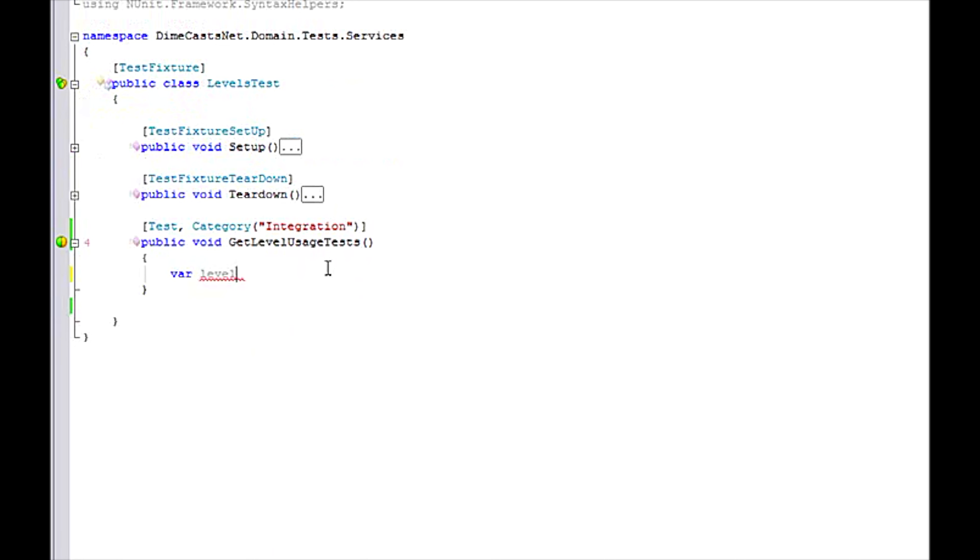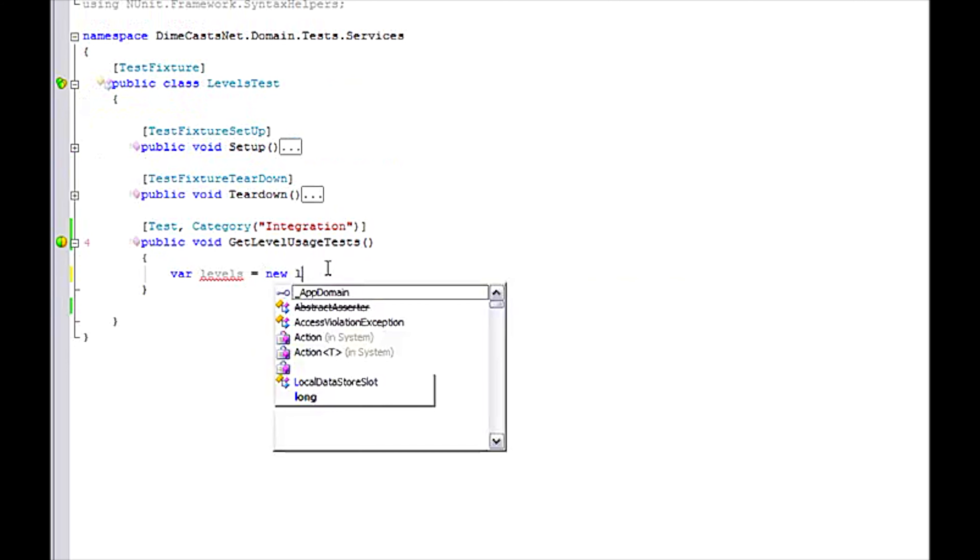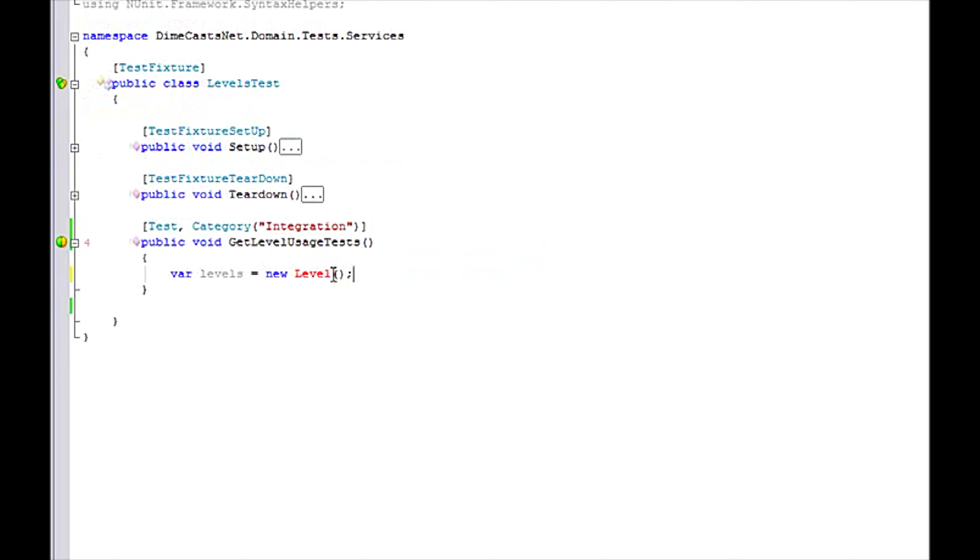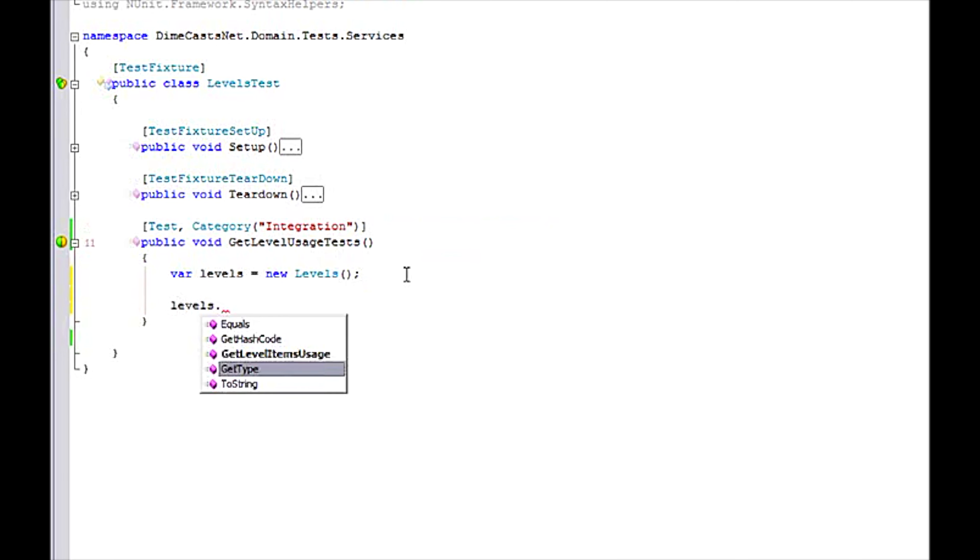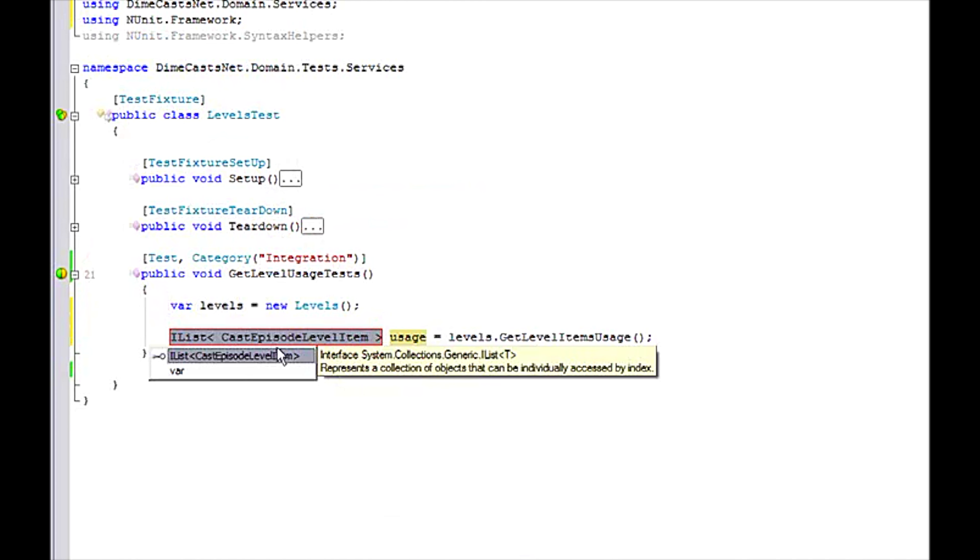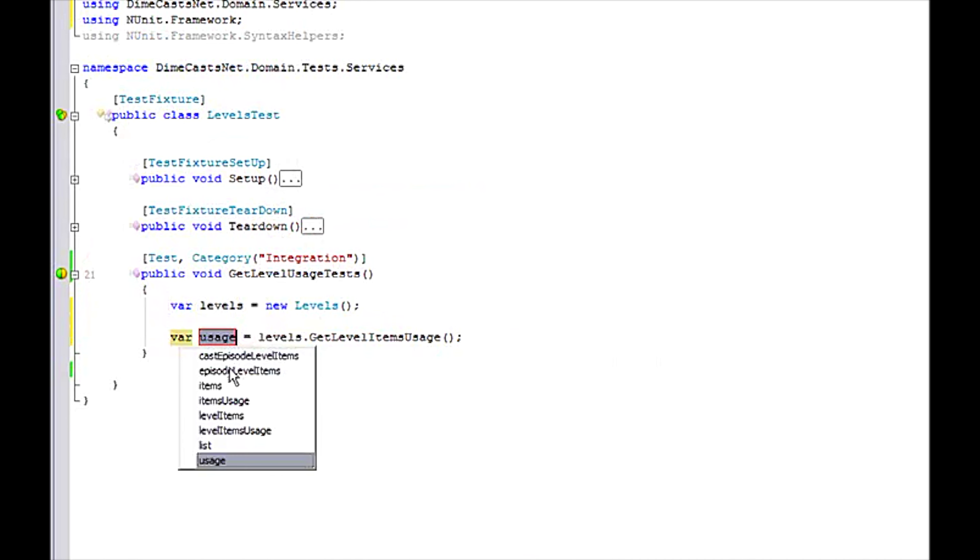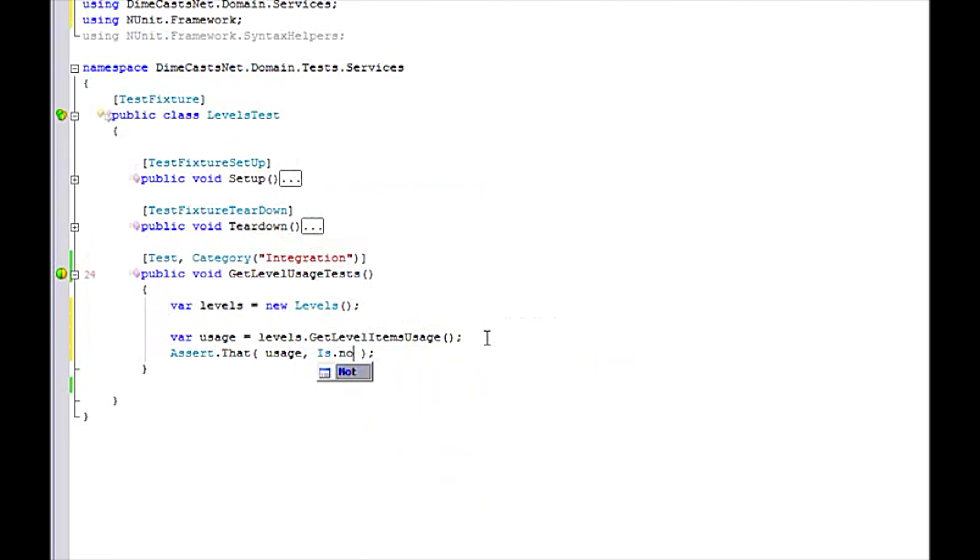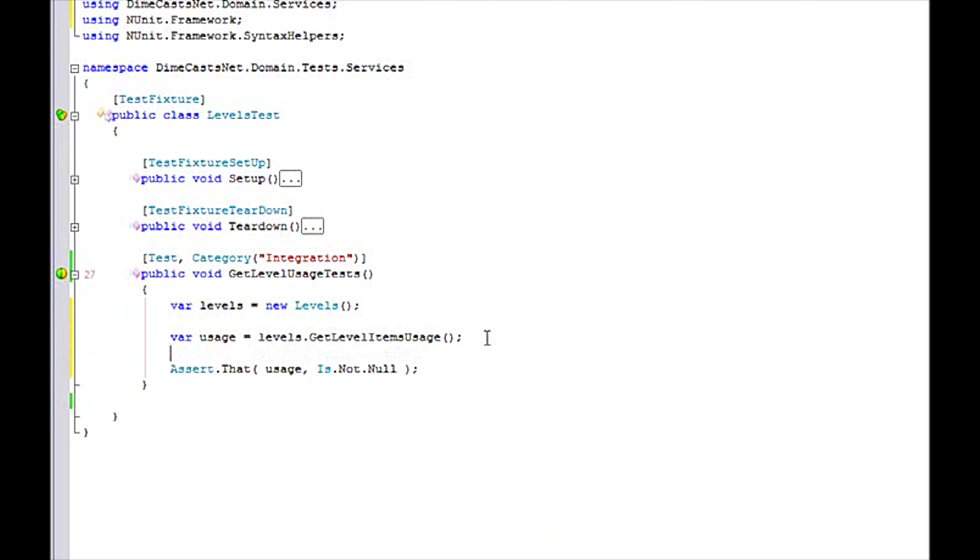So let's create my levels, get new level. Now I'm going to go ahead and introduce a variable here. And I'm going to assert that usage is not null for now. Later, if I wanted to, I would come back and add some more tests to this.